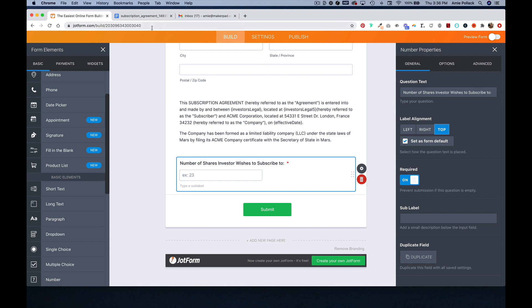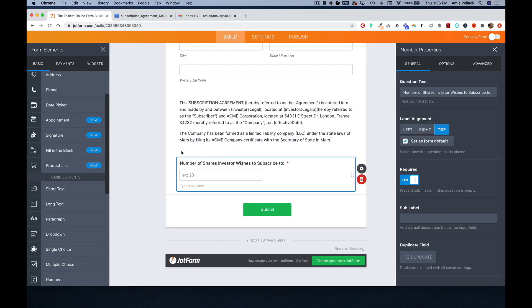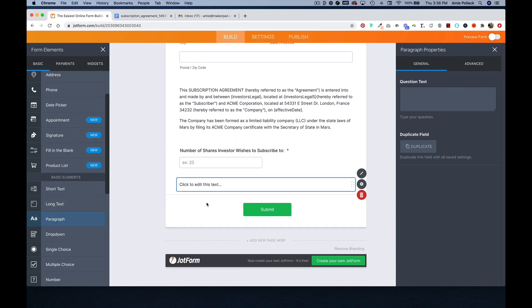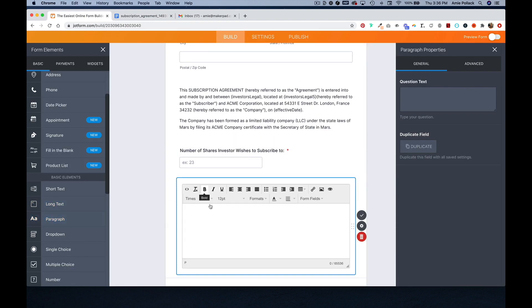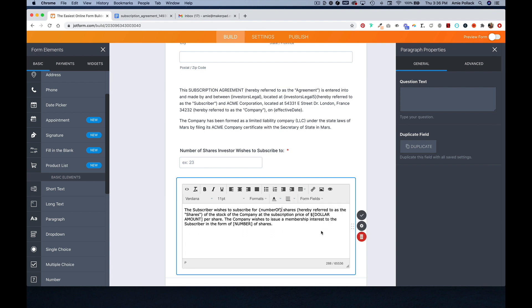And then hopping back into my template, I'm going to highlight and copy the second paragraph and paste it in. And then I'm going to click here. Updating this number field to be number of shares.